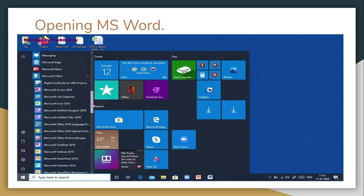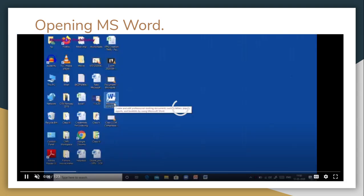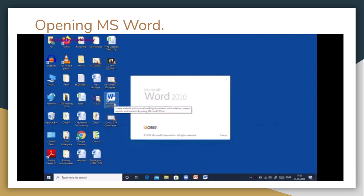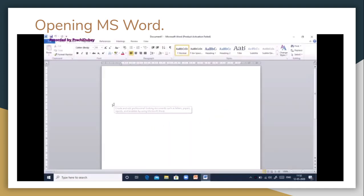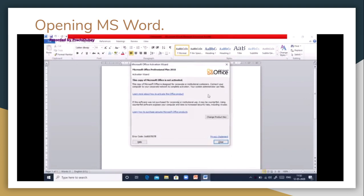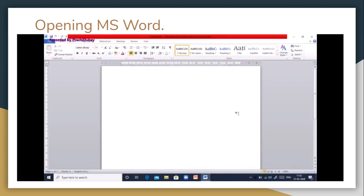Whenever we have to open MS Word, the first method is to double click on the icon present on the desktop and then wait for about 10 seconds for it to open. Once it opens, you will see a dialog box — just click on the close button and that is how you can open MS Word.